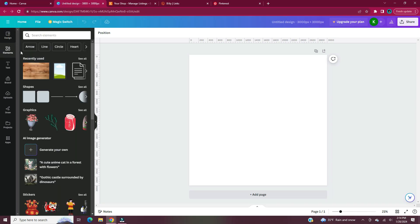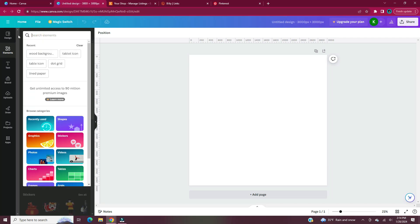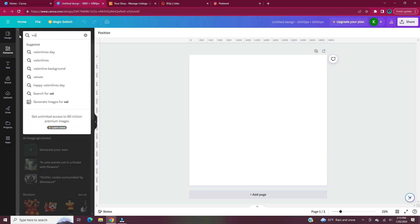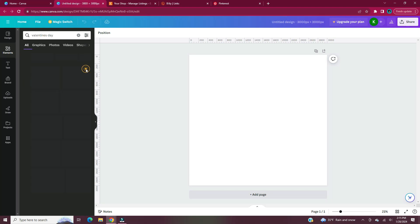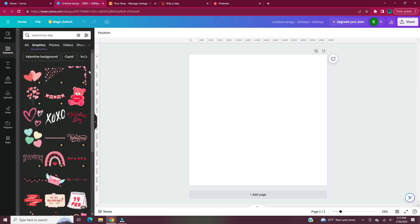To get started, head to Elements. In the search bar, type Valentine's Day. Head to Graphics and hit See All. Then choose whatever elements you want to include in your repeating pattern.